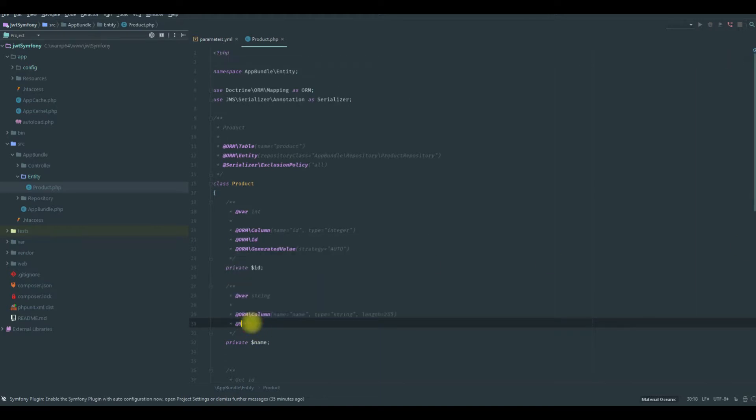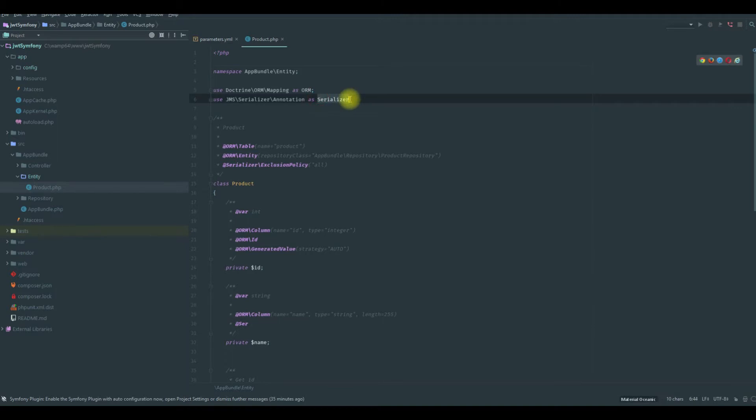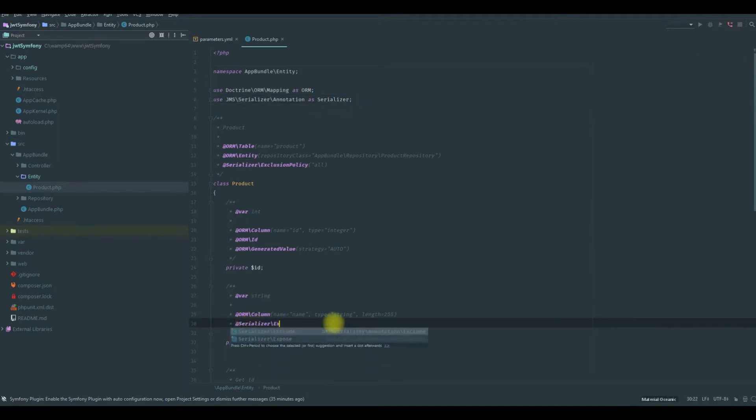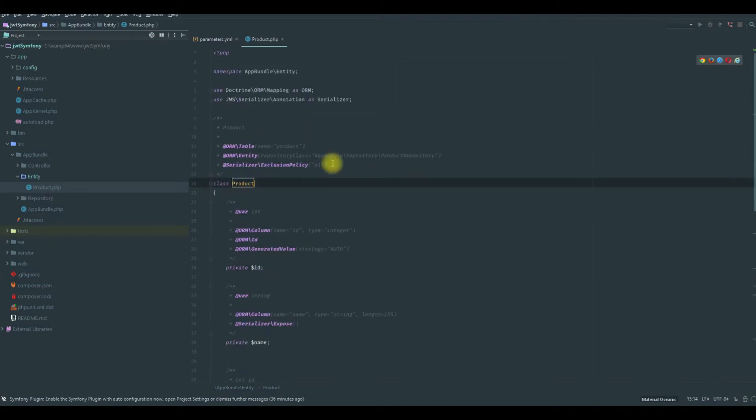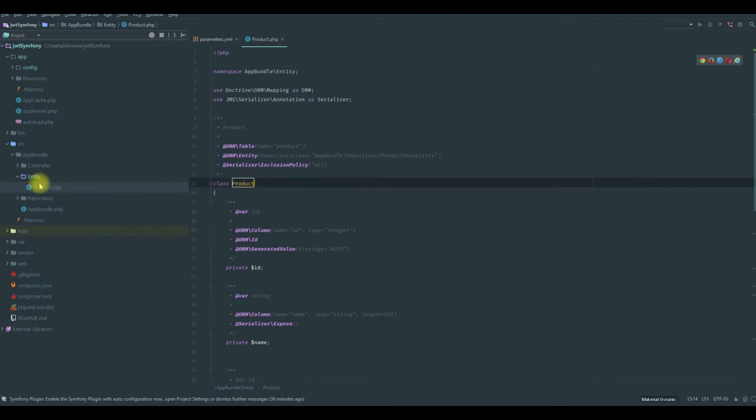With that we are exposing only the name attributes. Now we will use the data fixtures bundle and create products.